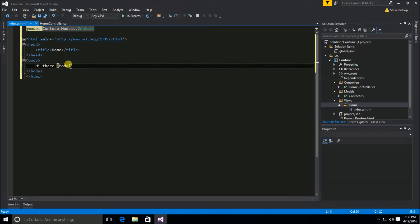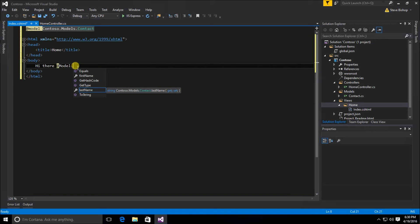So this model declaration up here with the lowercase m is declaring what the class object is that is the type of model. And now that it knows that we use a model with a capital M to actually go into the object and get the name.